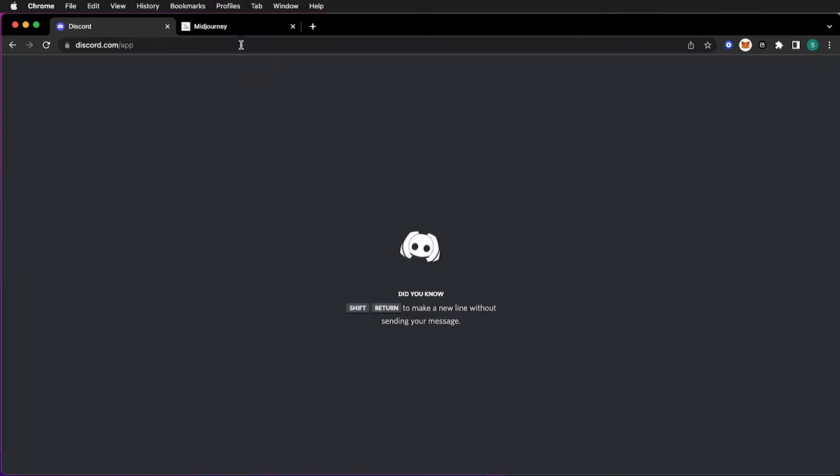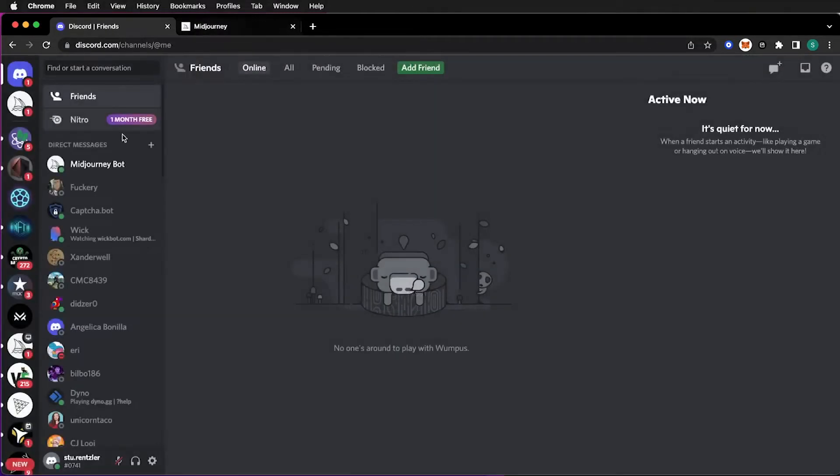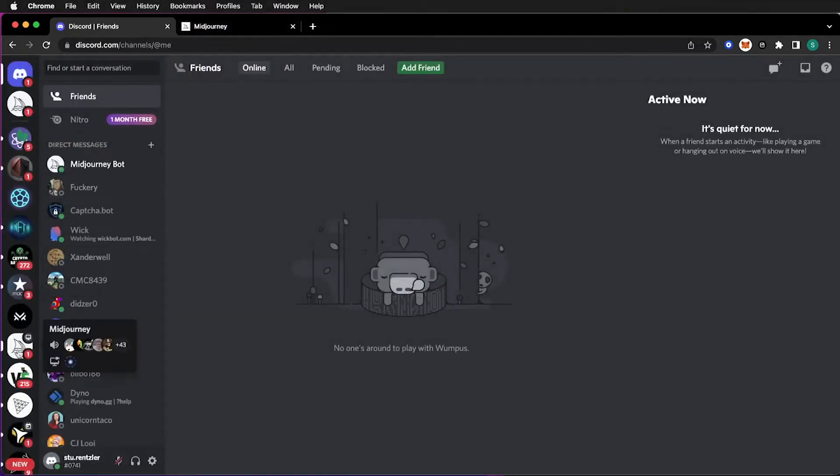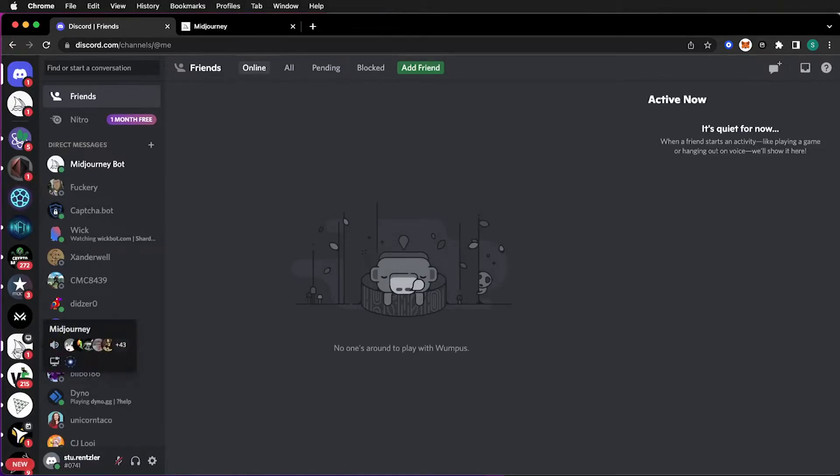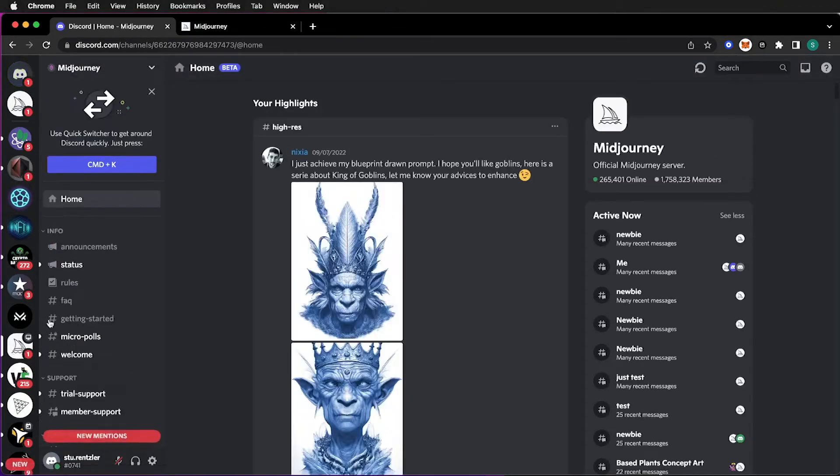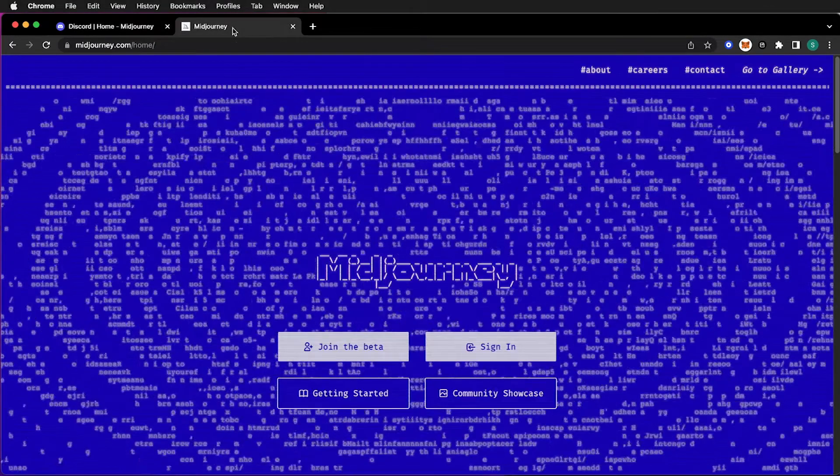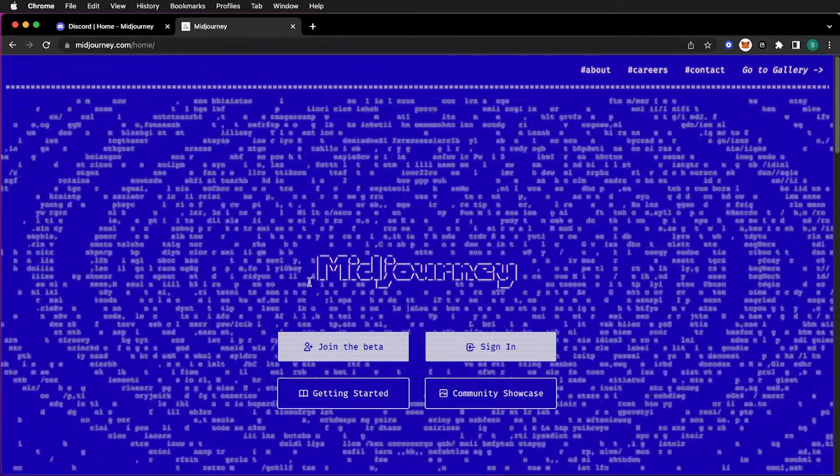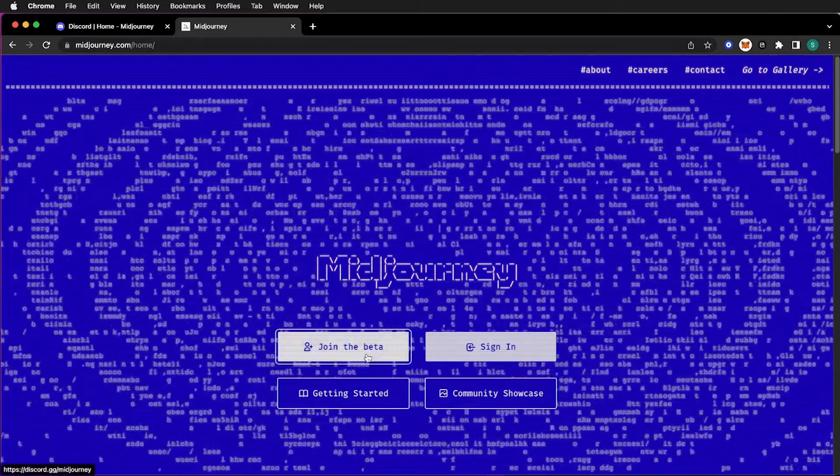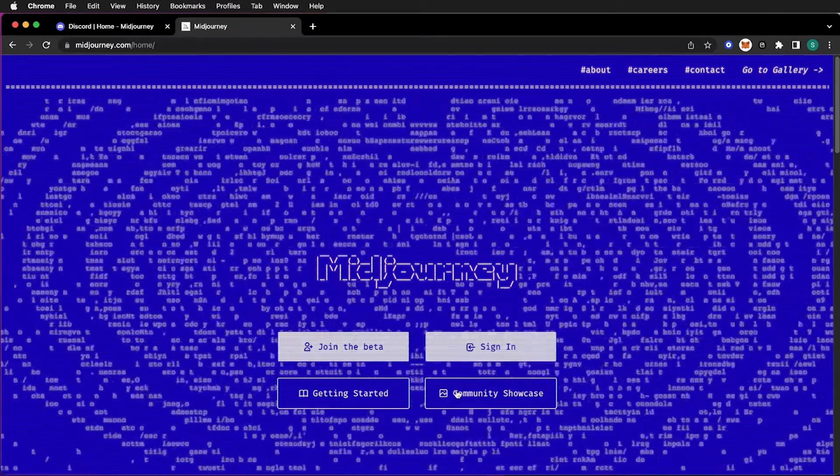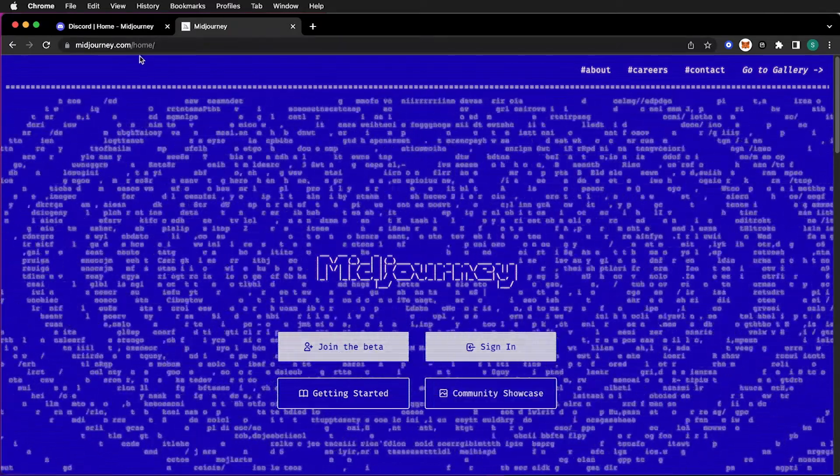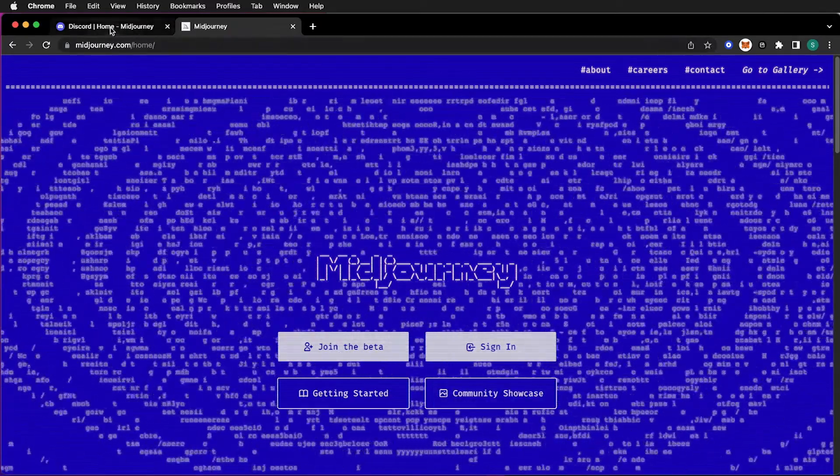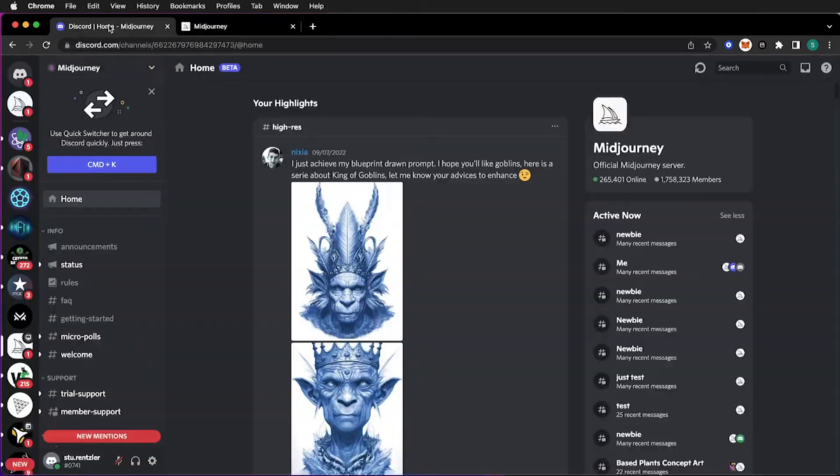Go to Discord and in Discord you'll find the Mid-Journey community after you sign up. To sign up for Mid-Journey, go to Mid-Journey.com and join the beta, sign in if you already have signed up within Discord.